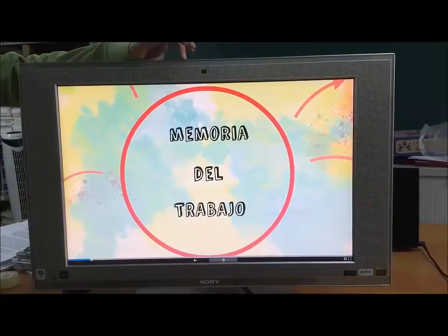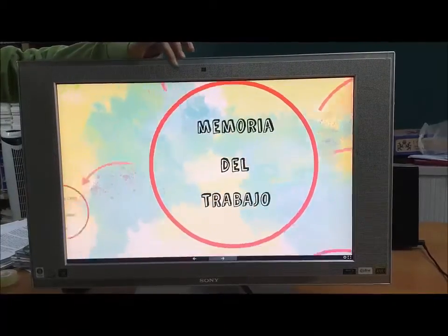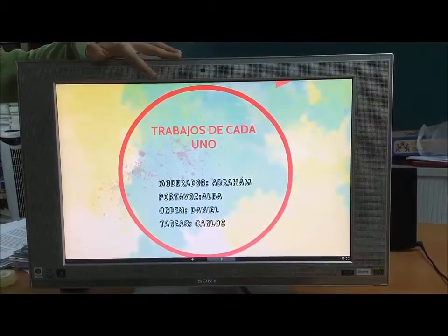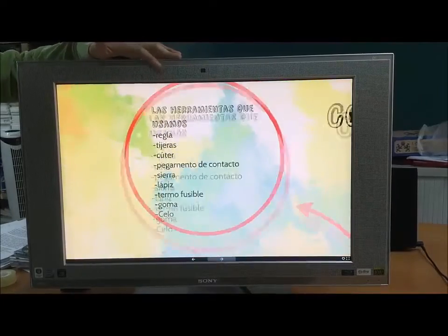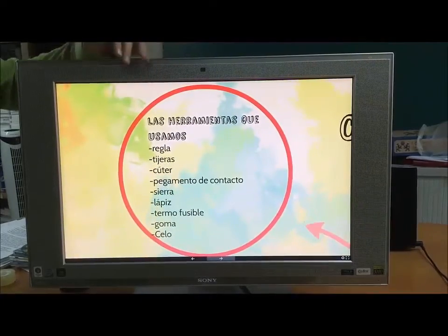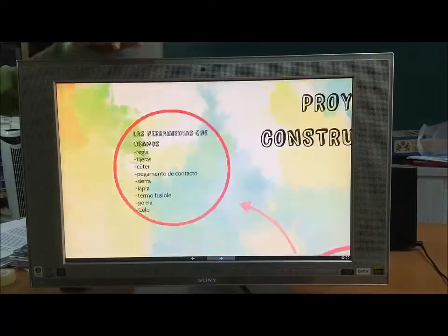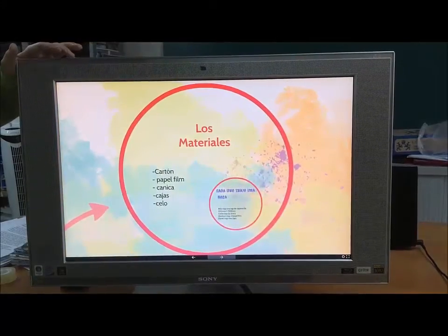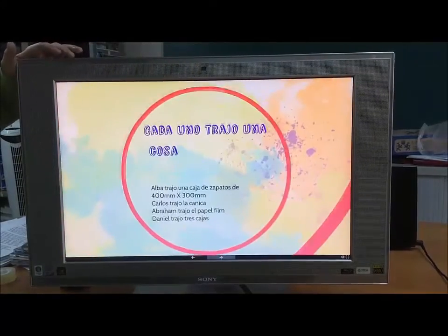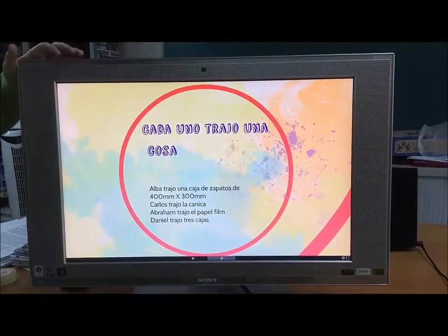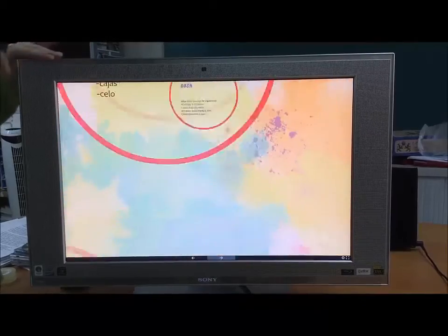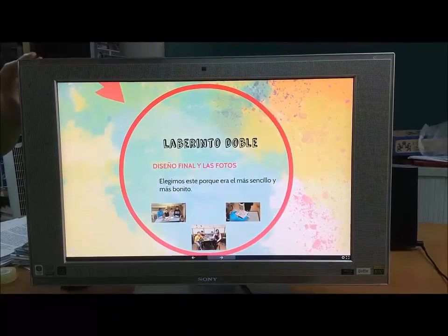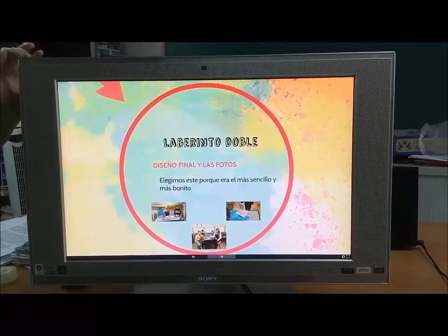This is our project report. To work on the digital competence area, we have to produce the project report using some computer program. We can choose whichever we want — PowerPoint, Powtoon, Prezi — it doesn't matter which we pick. They don't explain anything to us; we have to figure it out ourselves, using a smartphone or tablet.